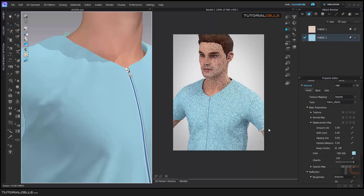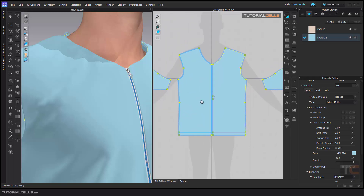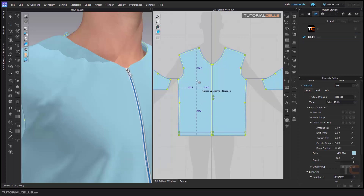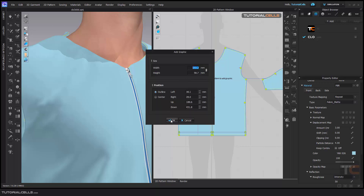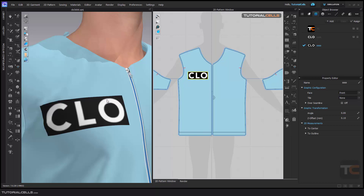It's a grayscale, so we assign it to our logo. You can choose between the render view and the 2D pattern view. You can assign your texture from this tool that I explained before. First I assign the JPEG — it is black and white — and as you can see, you can see it here.